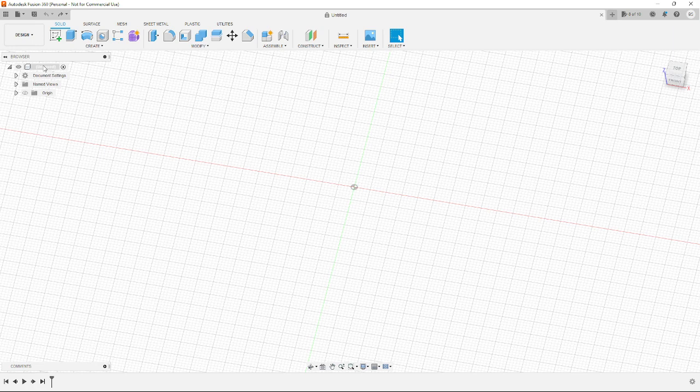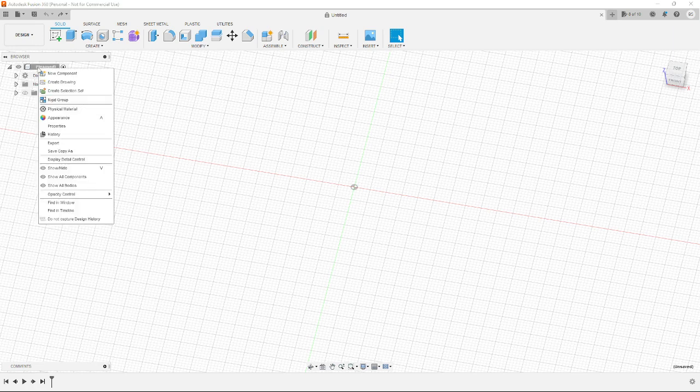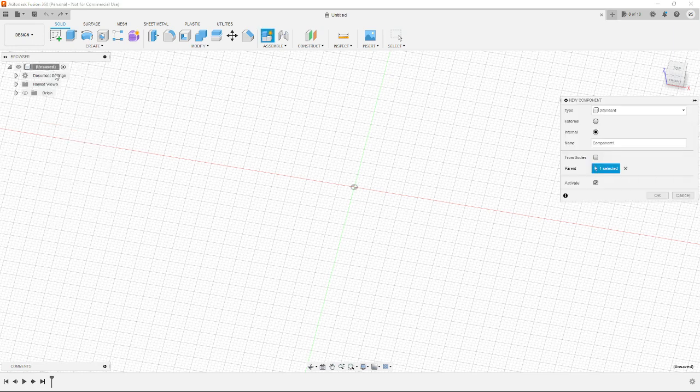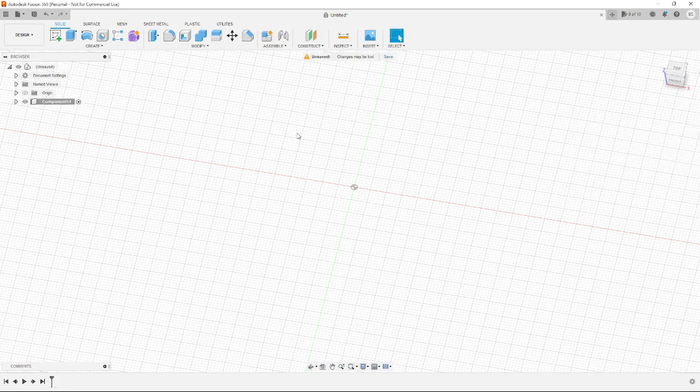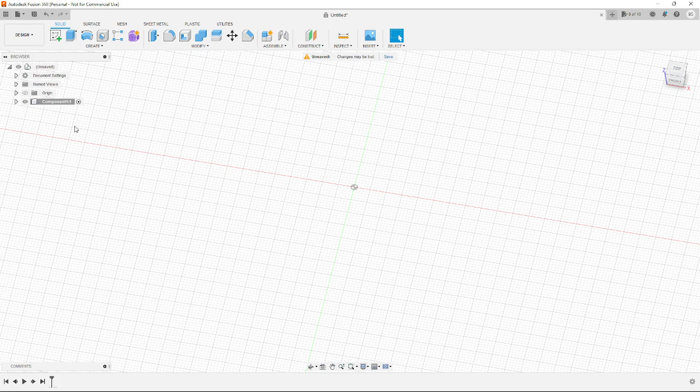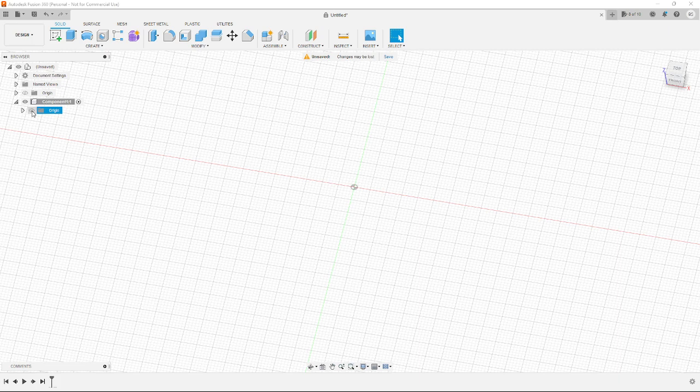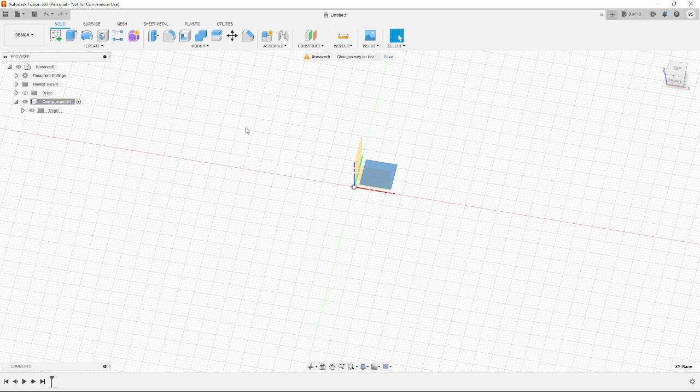To get started, you want to go to this icon at the top here and create a new component. Each time you make a new object, make sure the radio button is on for that component that you want to edit or make changes to. I would also highlight or make the origin visible so you can see the XYZ coordinates.